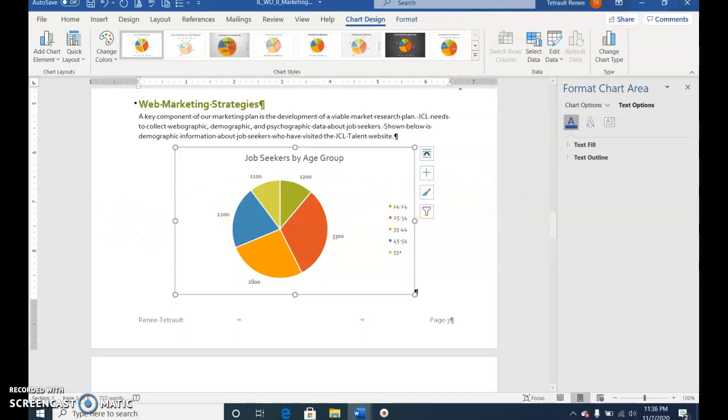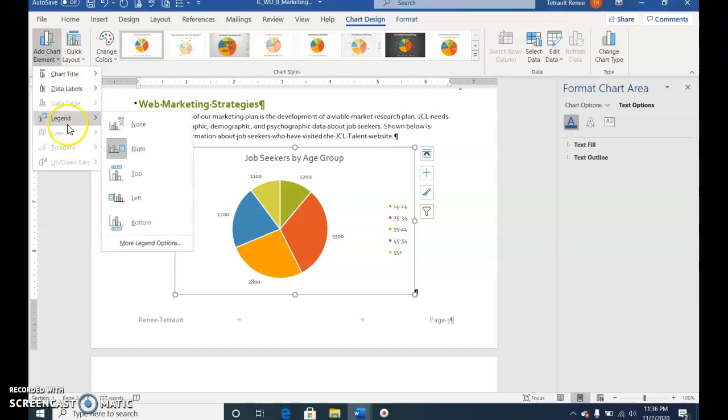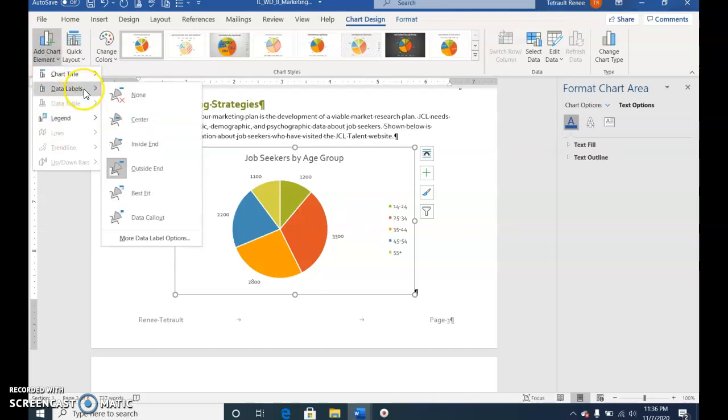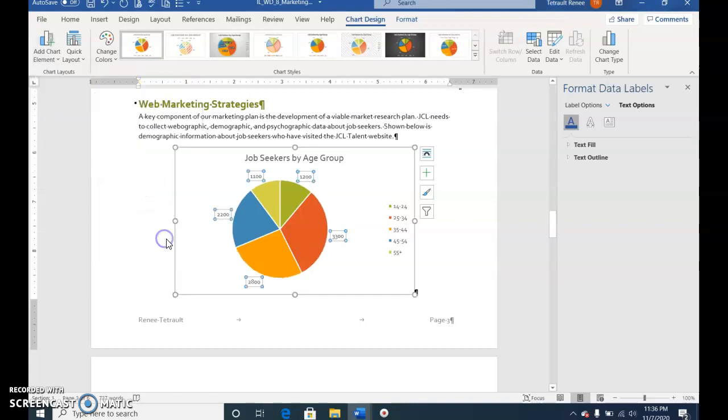Add Chart Element, Data Labels, More Data Label Options. Over on the far right.